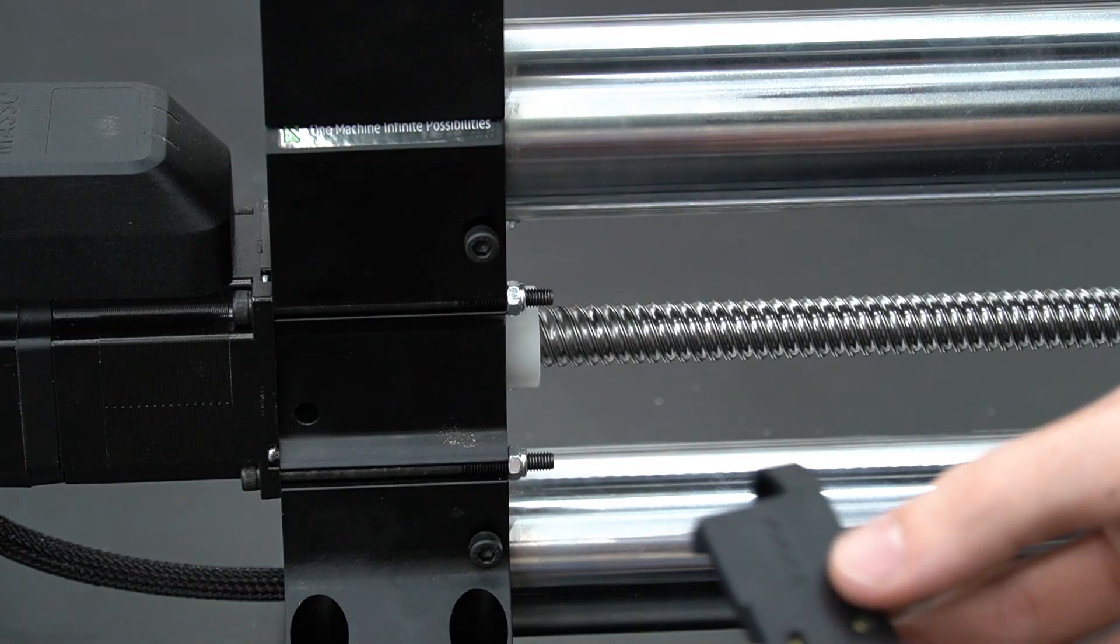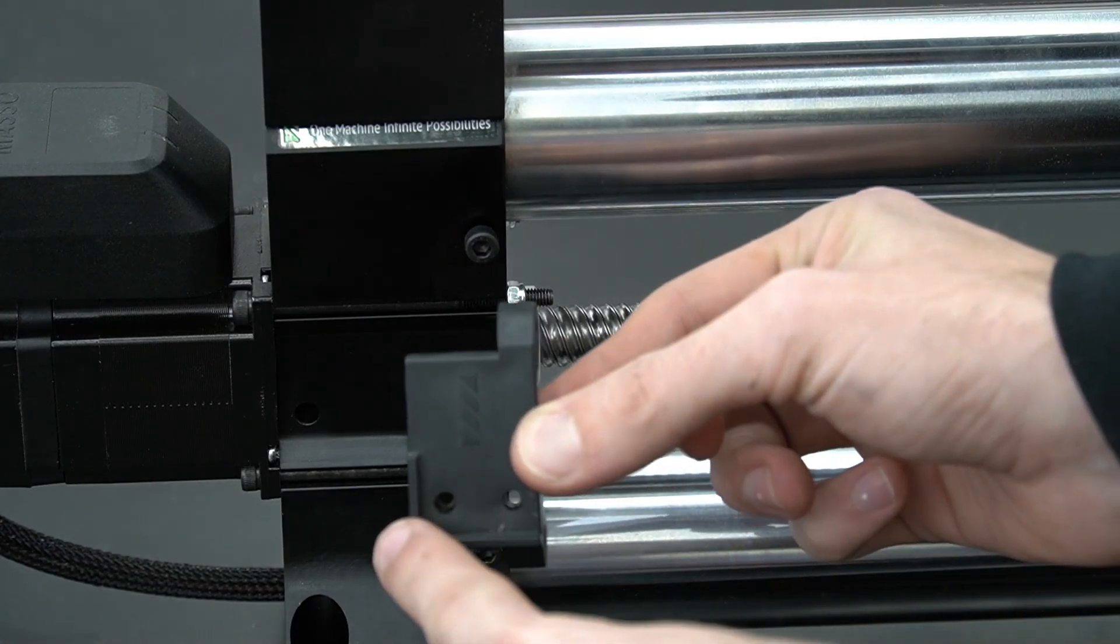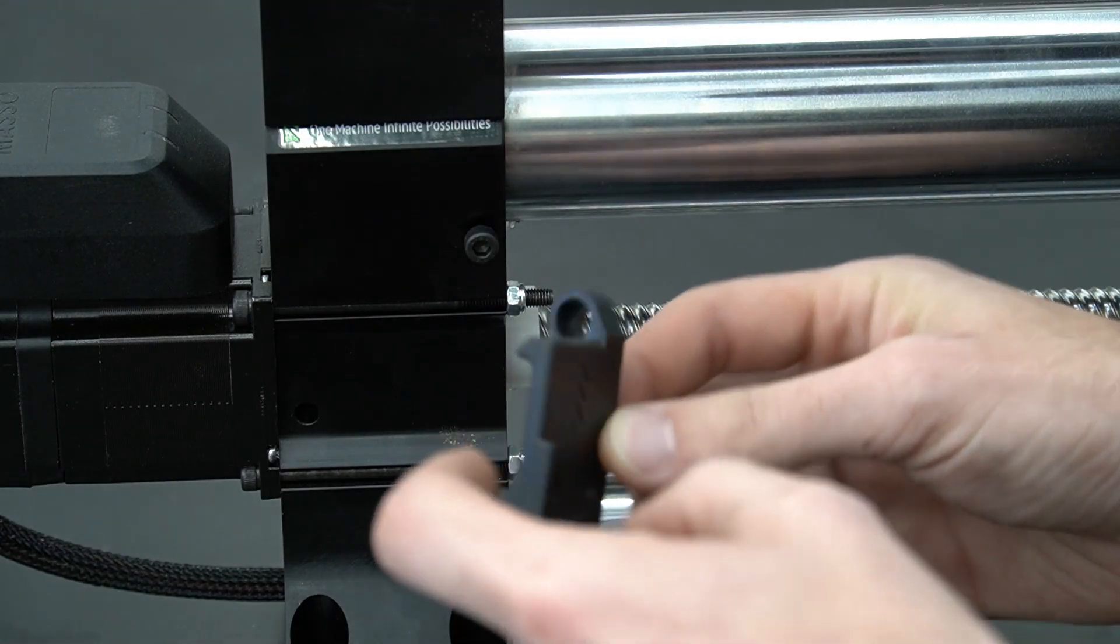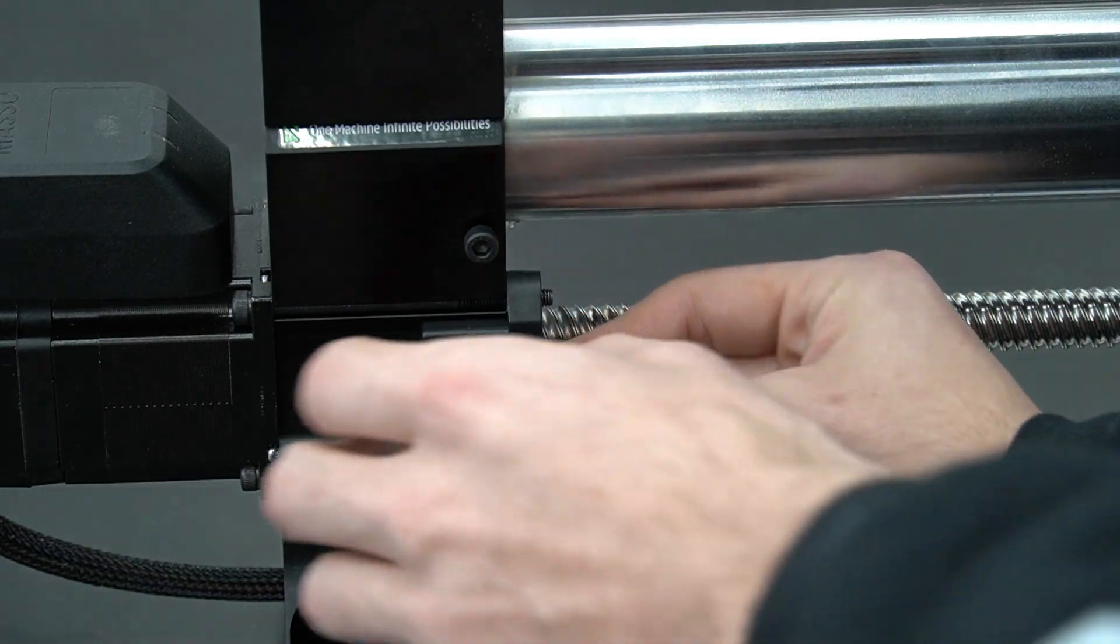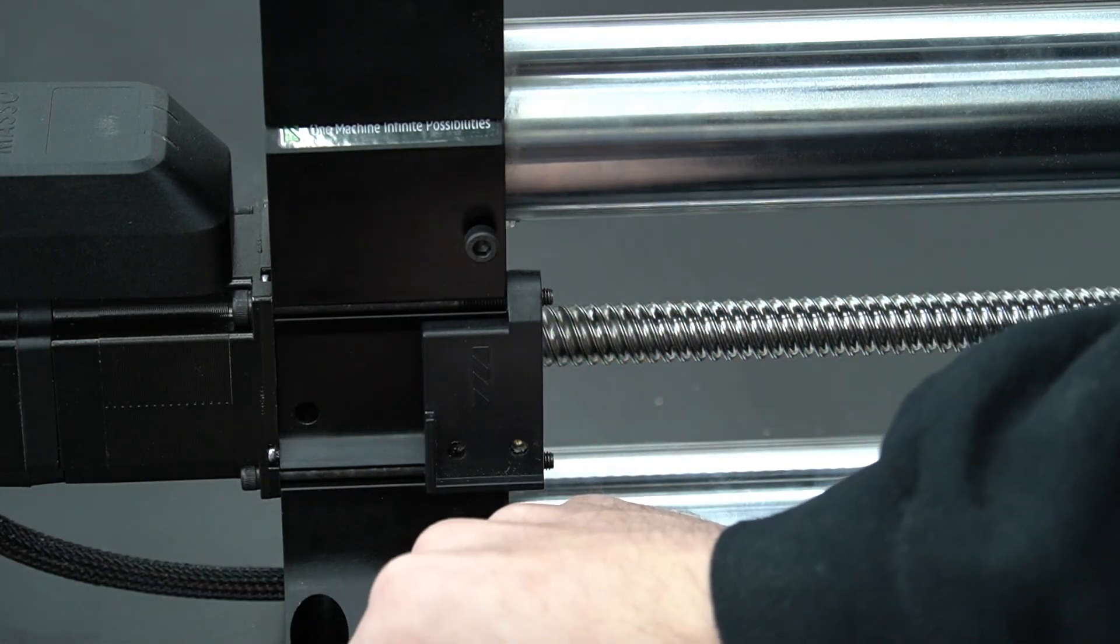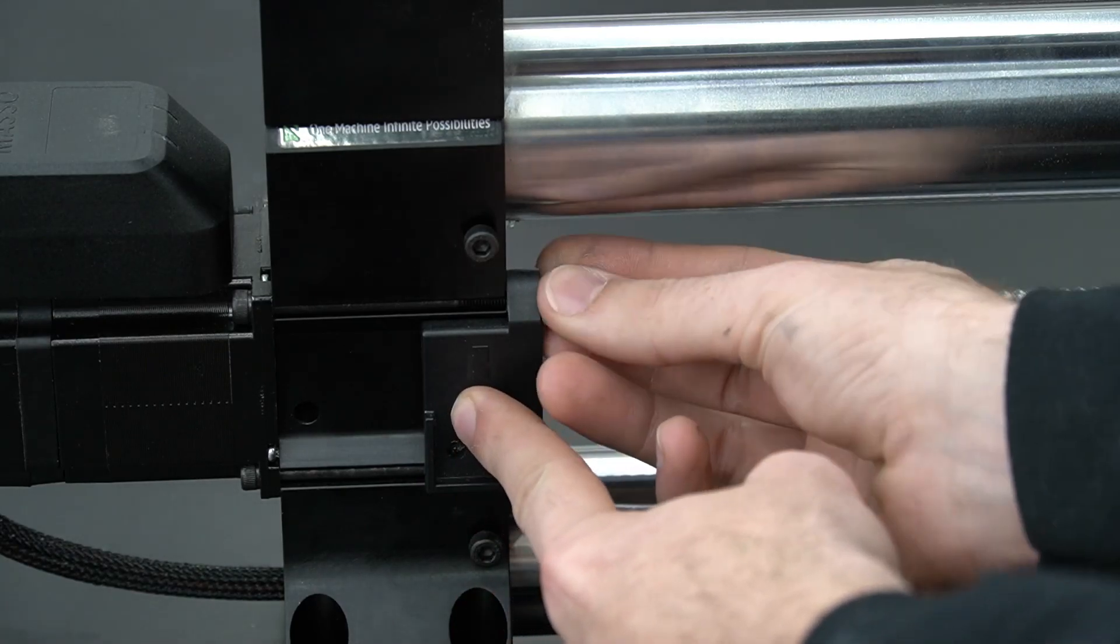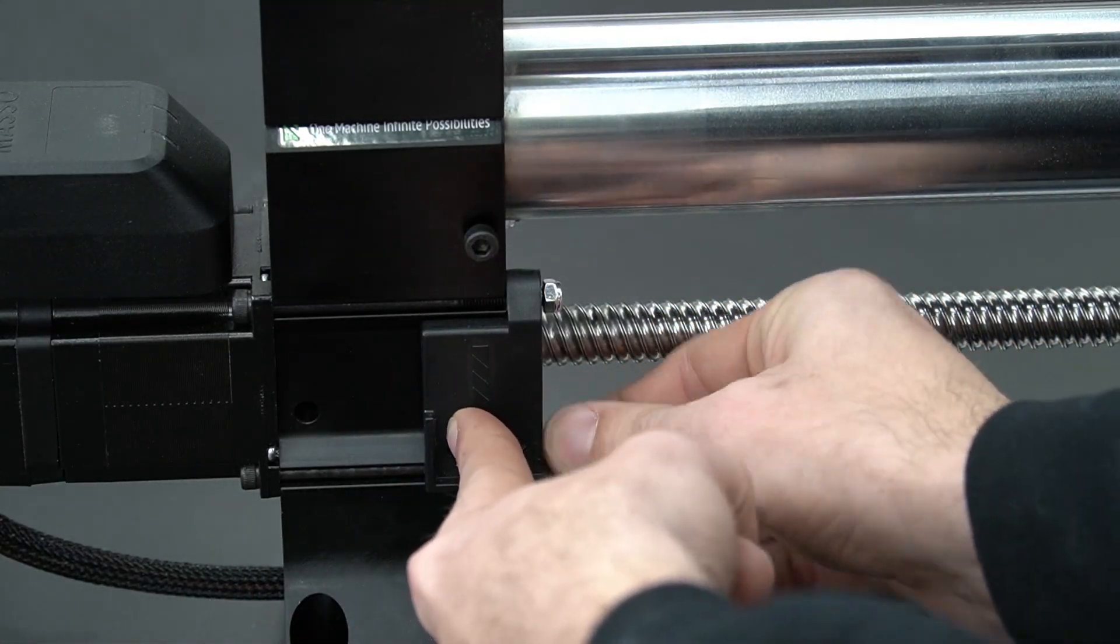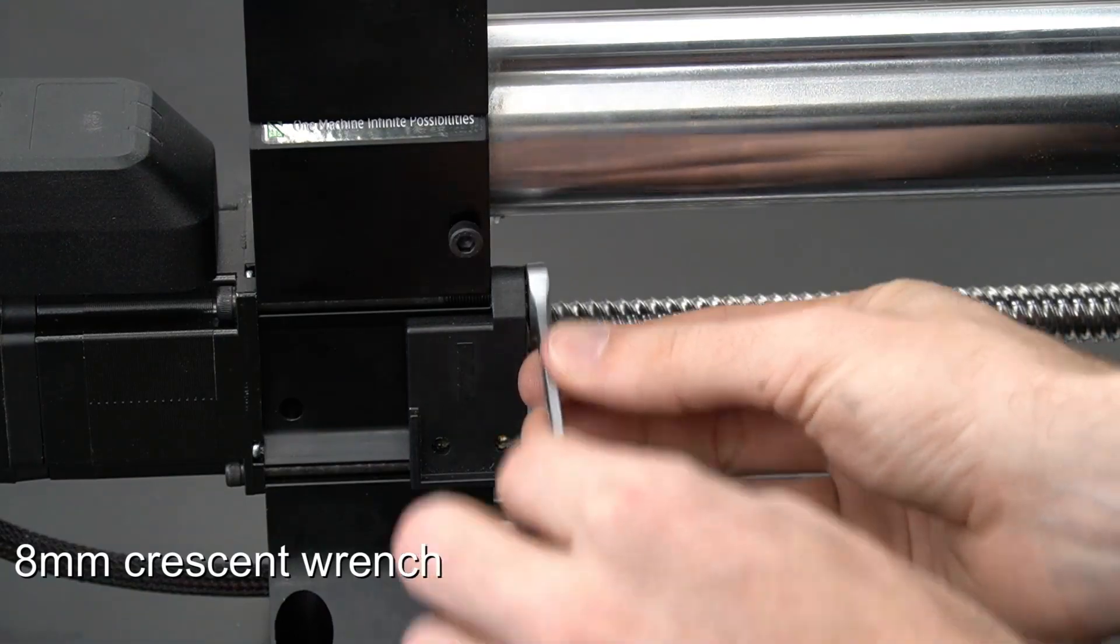Once those are all back in place, we will take our drag chain bracket and we will put that over the two nuts and bolts on the back side of the rail. Once we've got that in, we will use our two remaining nuts. We'll get those hand tight and we will follow those up with an 8mm crescent wrench to tighten them down.